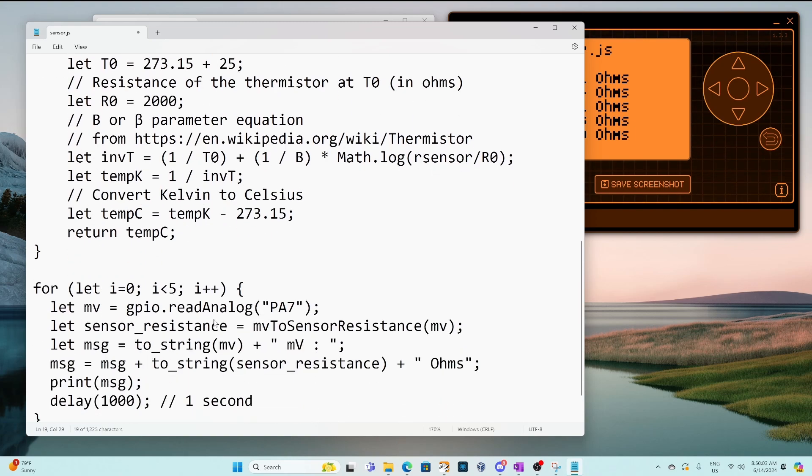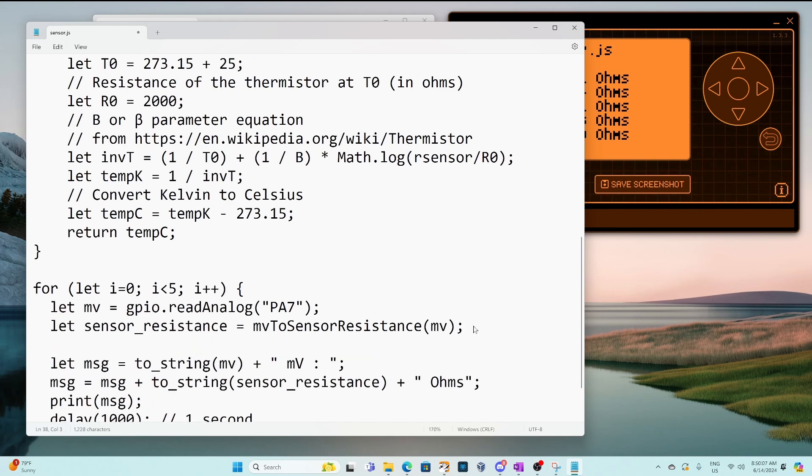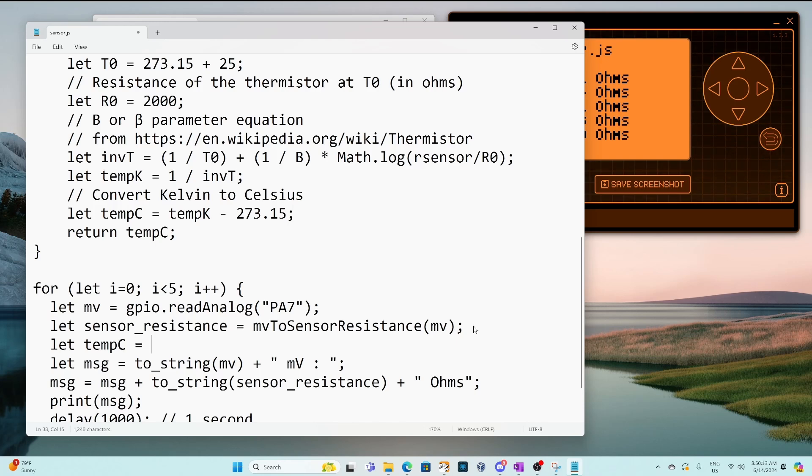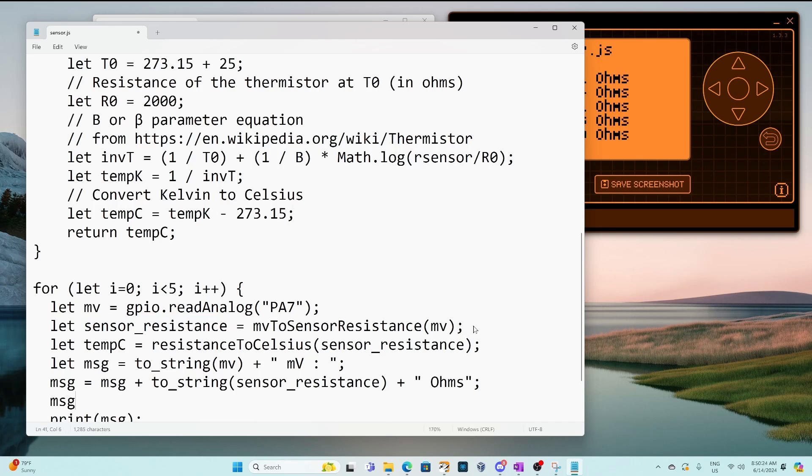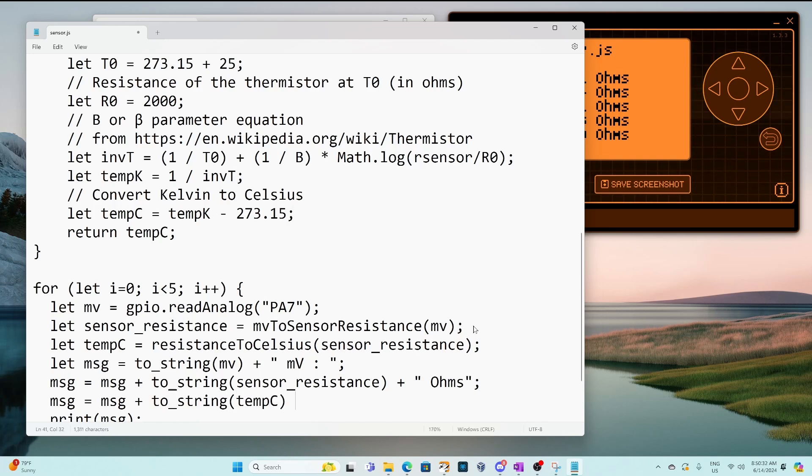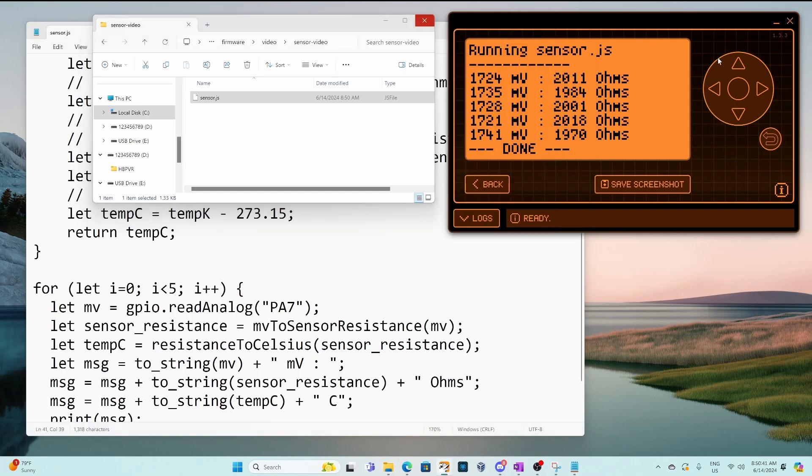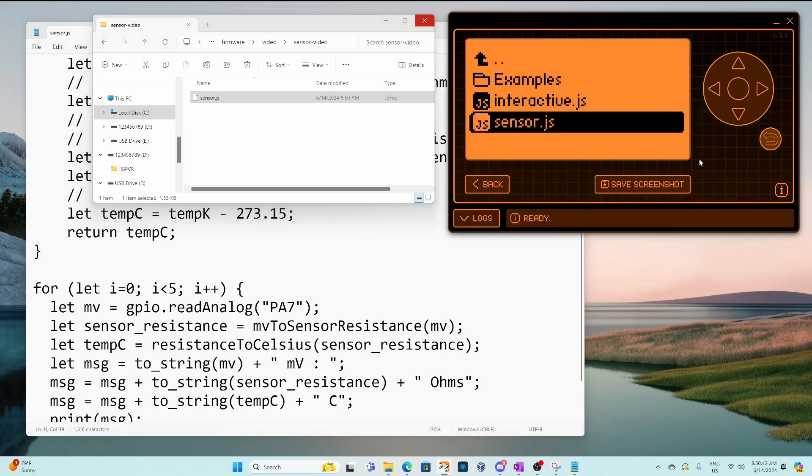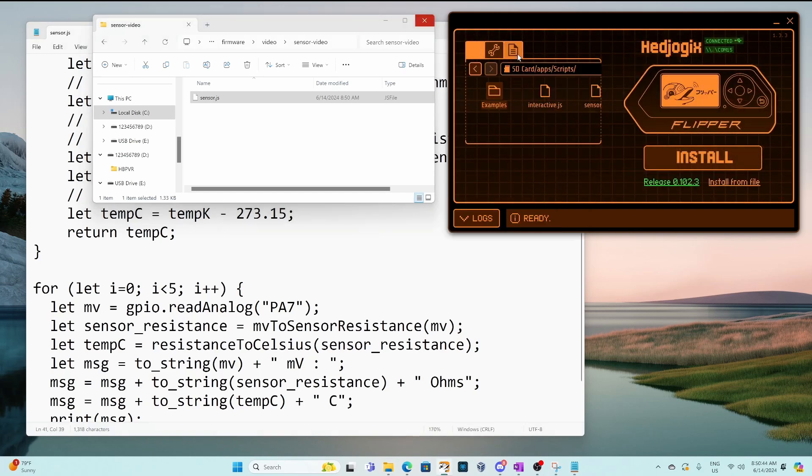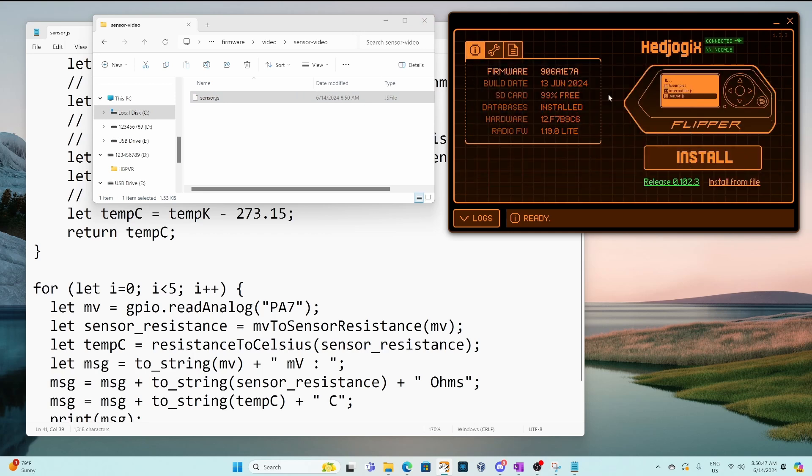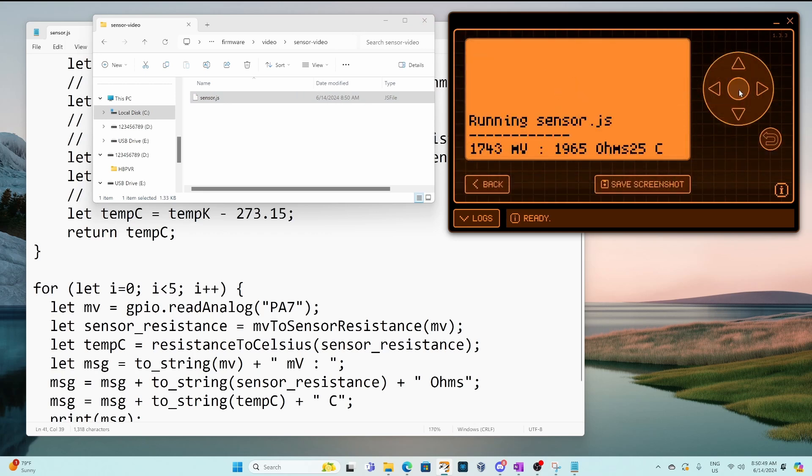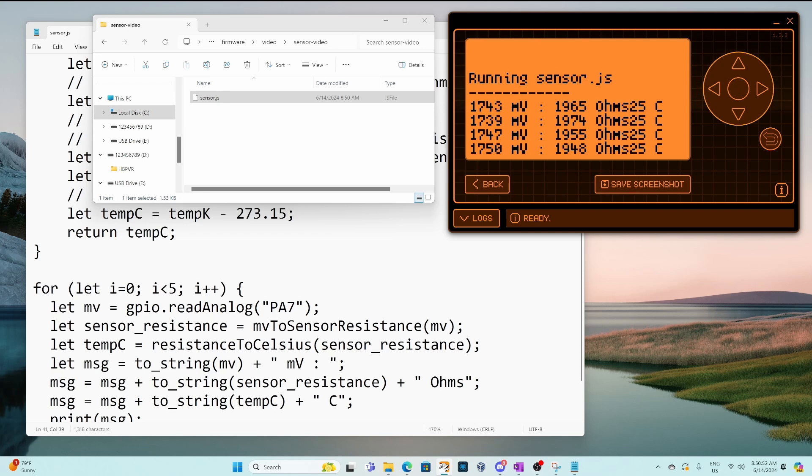Let's go ahead and copy that method name and then down below where we've got our resistor we'll go ahead and set our temperature Celsius and that just equals our function and we'll pass in our sensor resistance. So now that we have that temperature let's go ahead and edit our message. So we'll go ahead and add a to_string with that temperature and we'll add the Celsius. Okay save our document we'll go into qflipper go to our files and then rerun our script and now we can see the 25 Celsius.